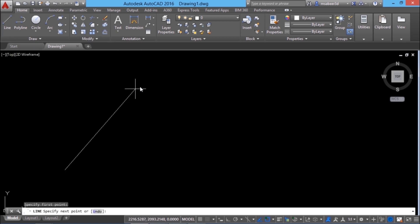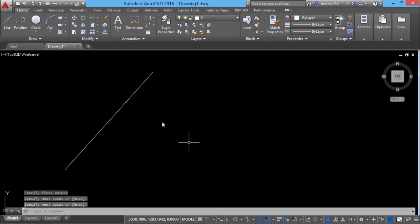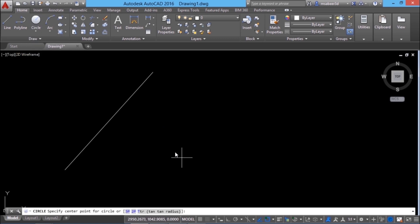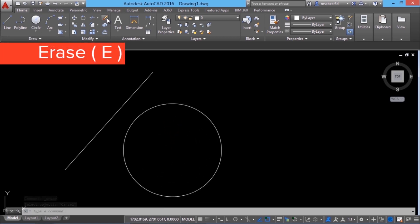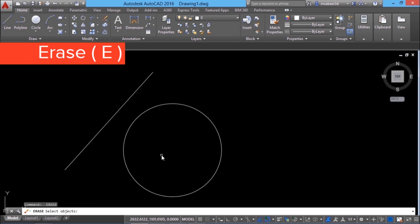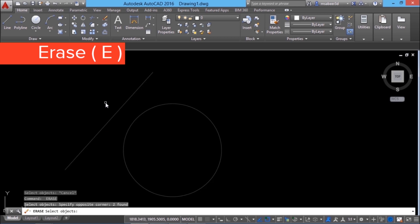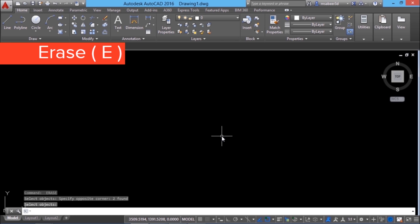I'll draw a line using the line command and I'll draw a circle using the center radius option of the circle command. When you click on the erase command, it'll ask you to select the objects. We can make use of any of the standard object selection methods to select objects. I'll select these two objects using a crossing window. When you give an enter, the objects will get erased.